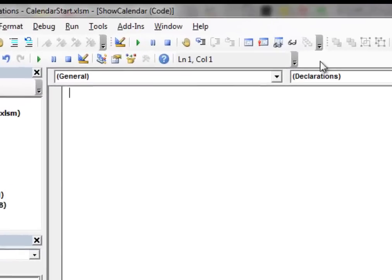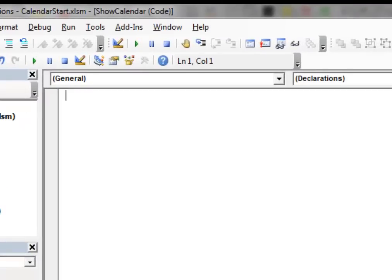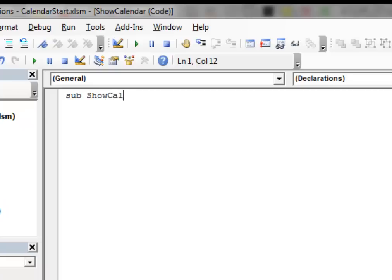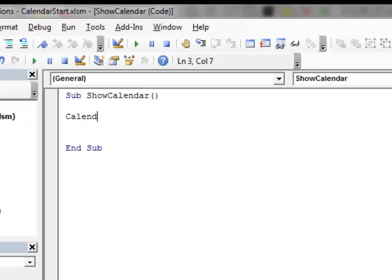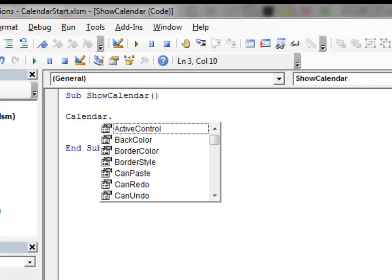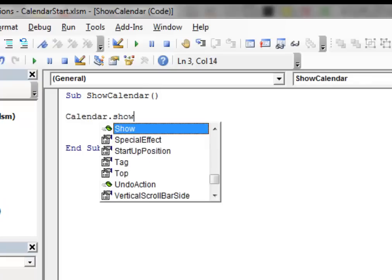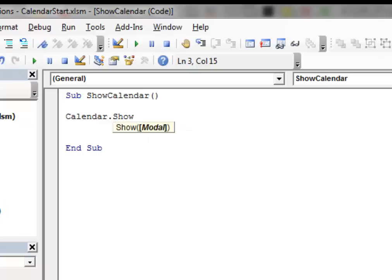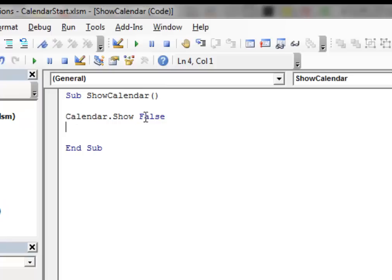Then click inside the Code window of the module and then type this simple subroutine. We type the name of the user form, show and then we insert false.